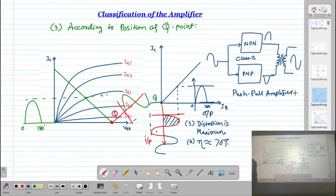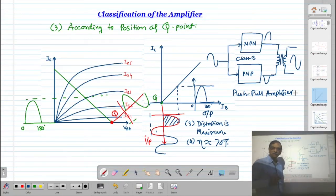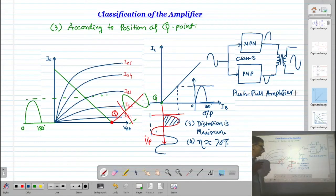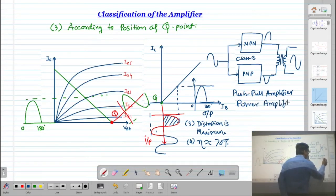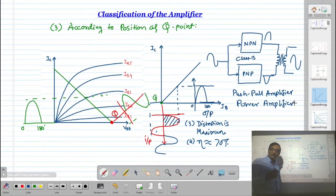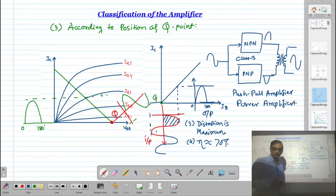The push-pull amplifier arrangement uses a pair of Class B amplifiers. Details on calculating conversion efficiency and how push-pull works will be covered in the next semester. This type of amplifier is used in power amplifiers — for example, in music systems of 100+100 watts or 200+200 watts, Class B amplifiers are widely used.